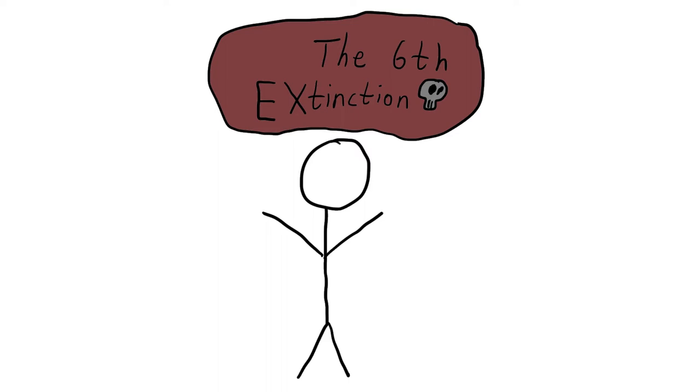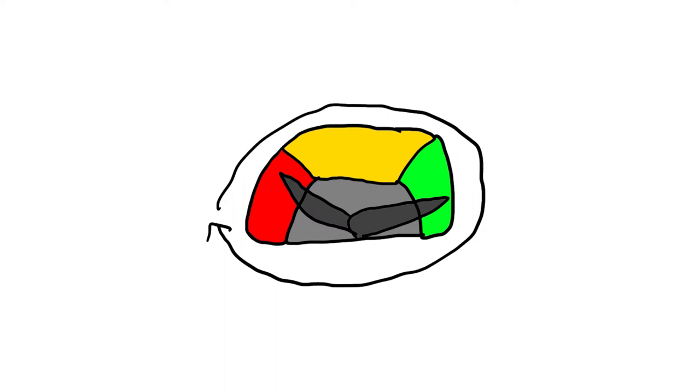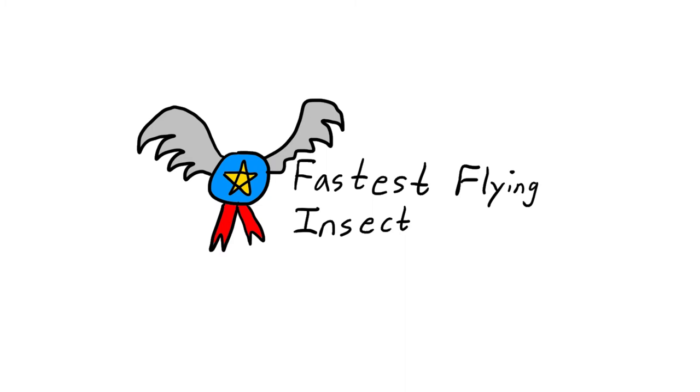First of all, let's start with the dragonfly strengths. The most obvious upside to playing as a dragonfly is the insane mobility. Not only are dragonflies the fastest flying insect, they possess the highest maneuverability in the game.